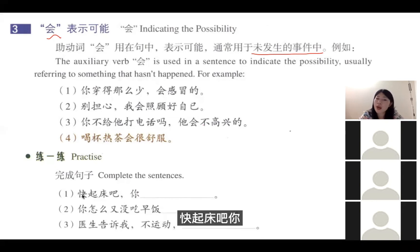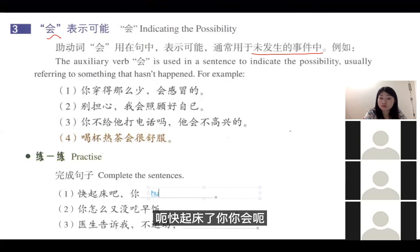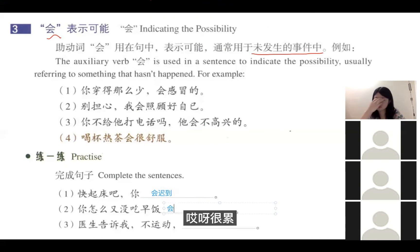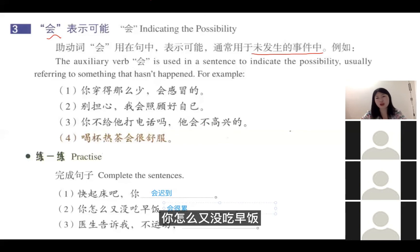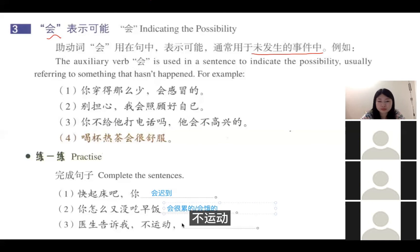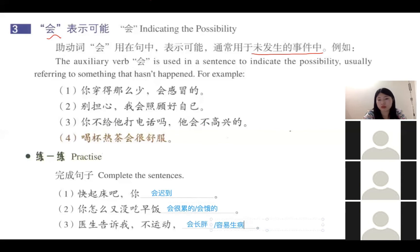练习：用会完成句子。快起床吧——你会迟到。你怎么没吃早饭？——会很累的，或者是会饿的。医生告诉我，不运动——会容易生病。